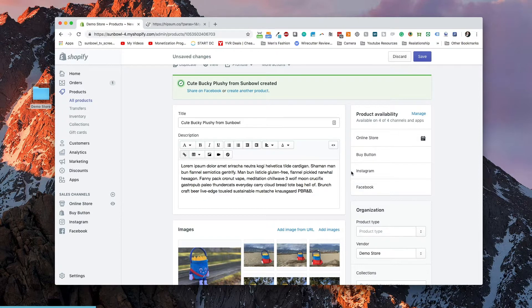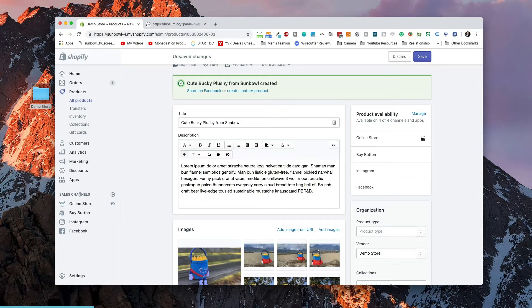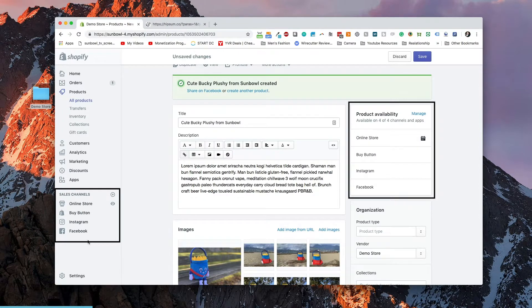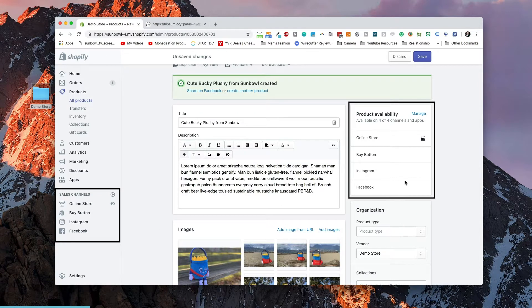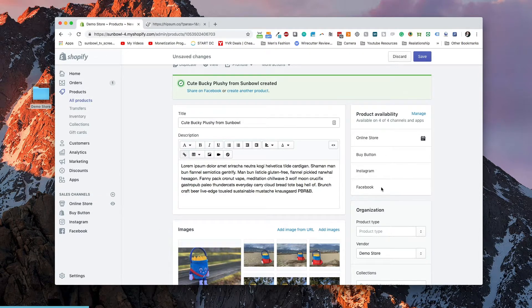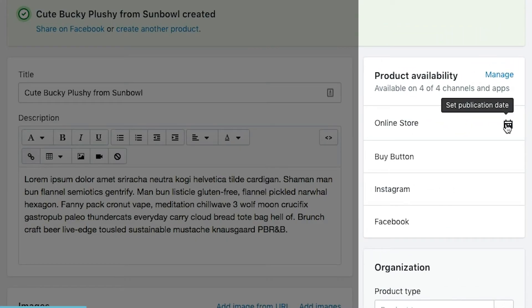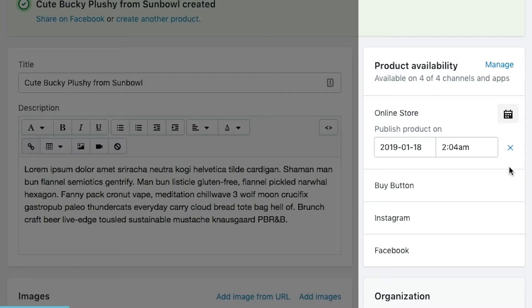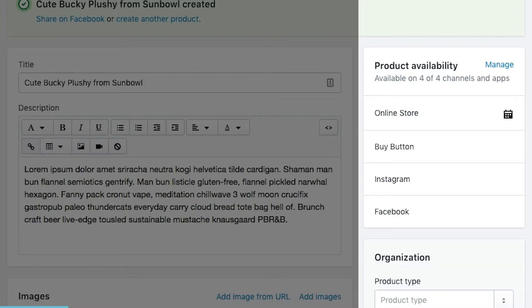We have our product availability, which says which channels are available. As you add channels to the left-hand side of your Shopify store, these channels will become available and you can manage them. The only one that you can manage a publication date on is on your online store. The online store allows you to hit the publication date and say if you're doing a preview of a product and you don't want it to go live on your store until the first of February, this is where you would set that up.